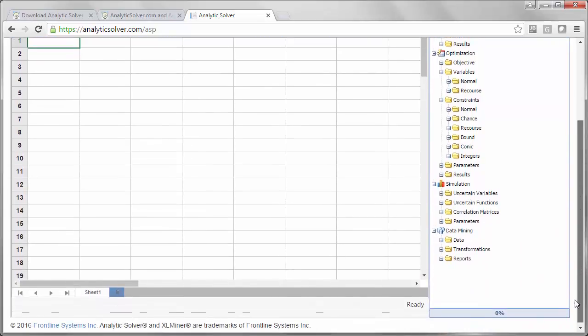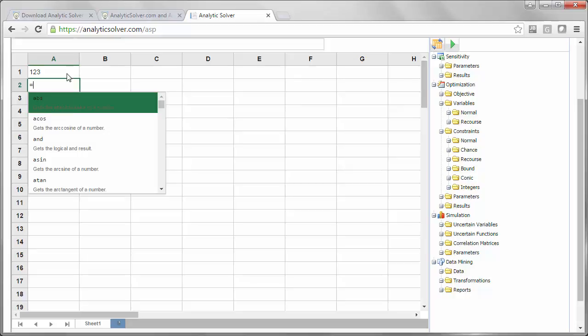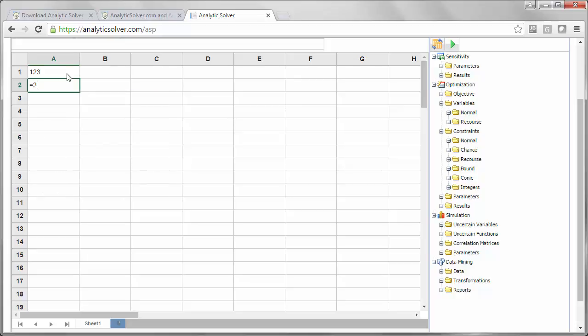Some other notes about spreadsheet editing and another reminder to read the About page. You can type numbers and labels as you would in Excel, and you can type formulas using A1 notation as you would expect in Excel.